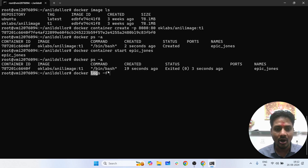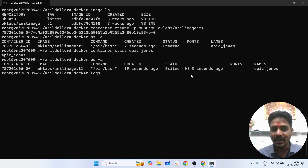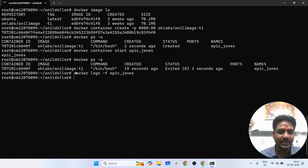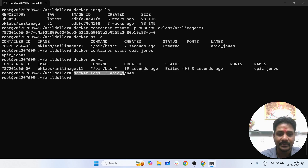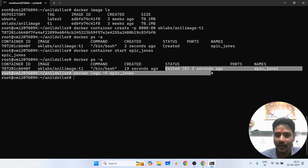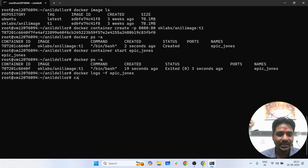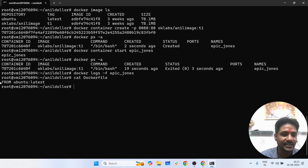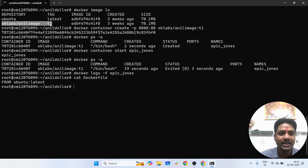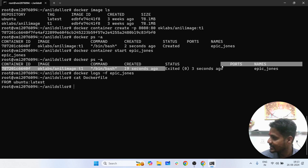To investigate why it exited, you can run docker logs -f followed by the container name, and you'll get the full details. The reason is that in the Docker file we only wrote one instruction — FROM — so the image gets created but the container cannot be started from it.